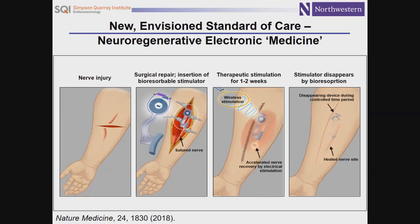This would be a cartoon illustration of the vision: produce a transient electronic stimulator, drop it into the patient at the tail end of the operation, leave it in there, activate it wirelessly to dose out electrical stimulation, and then after healing is completed the device would just disappear — thereby eliminating the very difficult surgery that would be required to extract the device and remove it from that very fragile nerve.